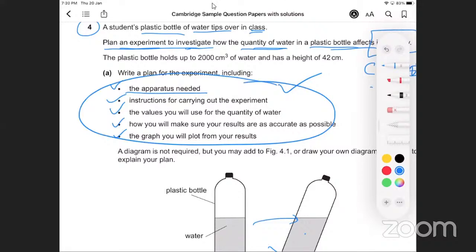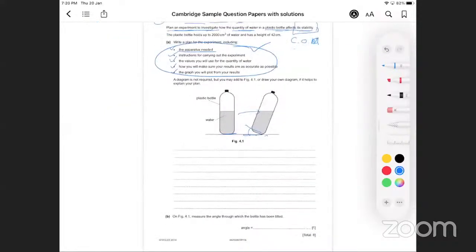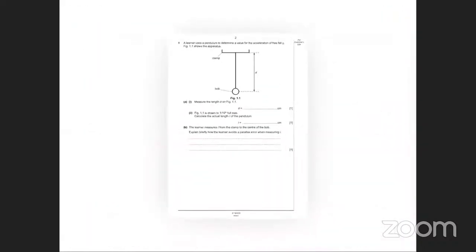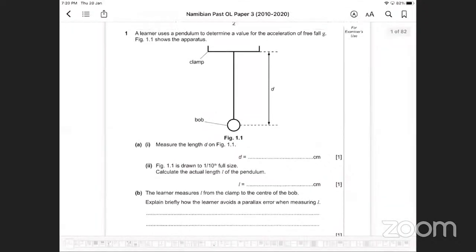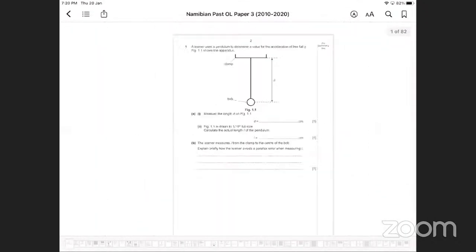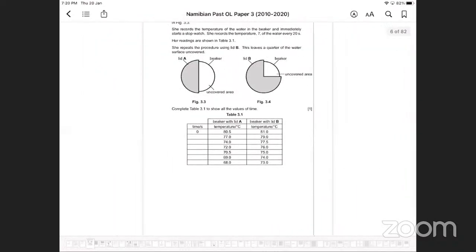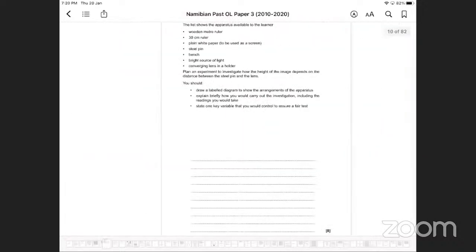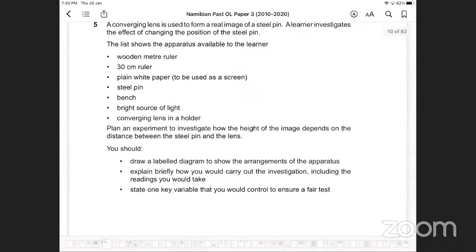My advice: when you get this type of question, try to tick each box — did I mention all the apparatus? Did I mention the procedures to follow? That's where your marks come from. At the end of the day, with the Grade 11 paper — the first ever Grade 11s in Namibia following this new syllabus — everything else is business as usual until you get to the last design question.